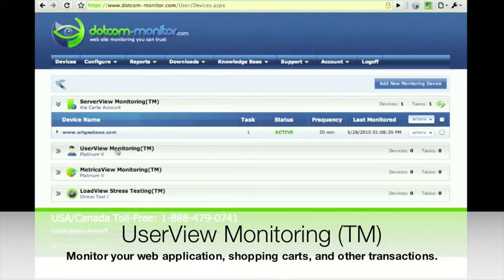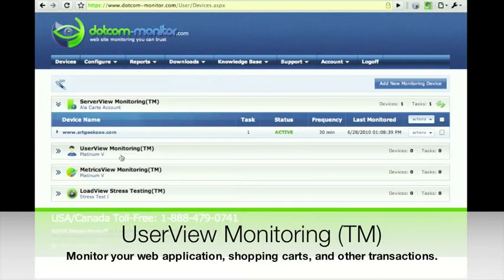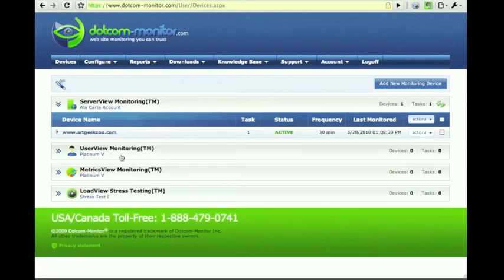Here we can observe reports and look at the uptime and performance based on what was recorded, as it gets played back as a simulated user in a real web browser on our servers.